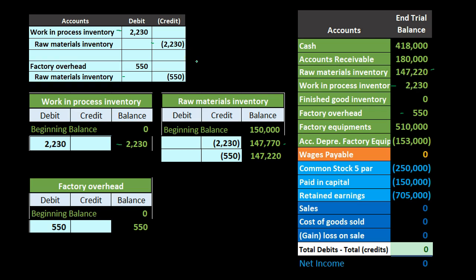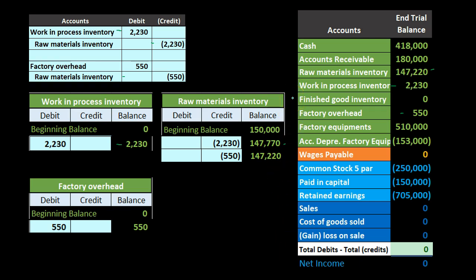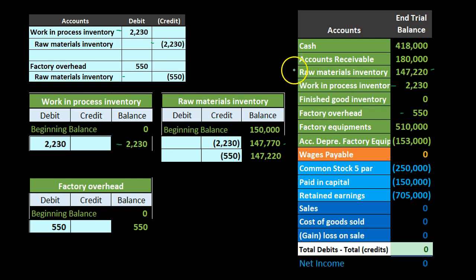Note that this entire process doesn't affect the income statement at all. We bought the materials and started using them, but they never hit the income statement or affect net income until we move from work in process to finished goods, and then finally sell them — moving costs to cost of goods sold. Everything we're doing here is just shuffling around balance sheet inventory asset accounts, tracked and supported by job cost sheets throughout the process.